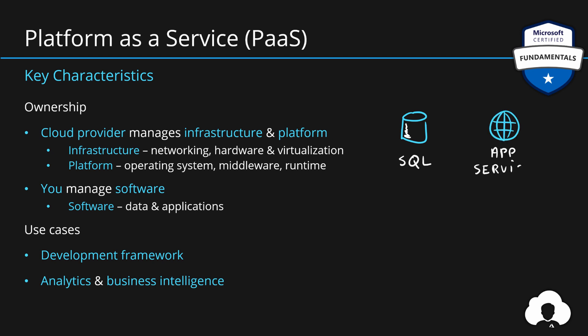In this case, we can talk about SQL for relational databases, app service for web hosting, logic apps for enterprise integrations, function apps for serverless, or one of the dozens or even hundreds of other services allowing you to take advantage of cloud in a platform as a service model.